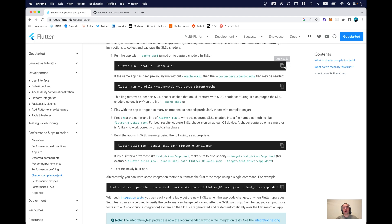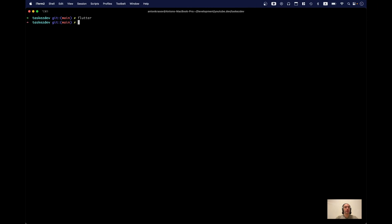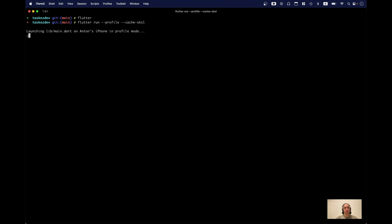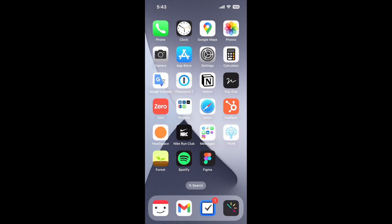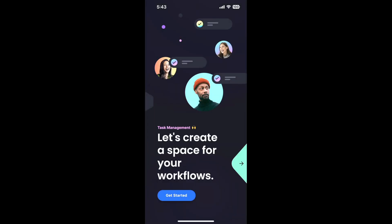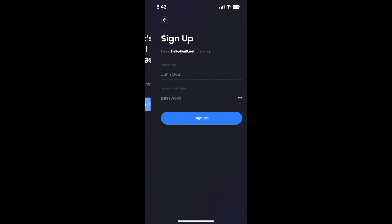So we run our app in profile mode with the flag --cache-sksl. We will need to use a real device for this — it doesn't really work with the simulator, so I'll switch the preview to my iPhone. Our app is on the device, and what we need to do is try to trigger as many animations as possible. So we'll go through the full flow, our onboarding flow.